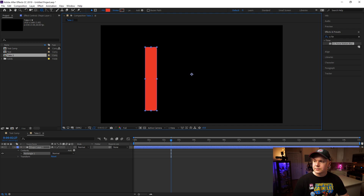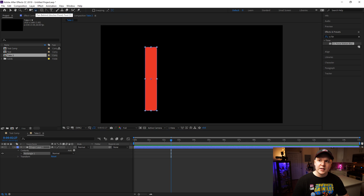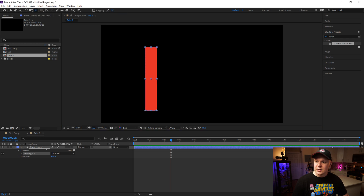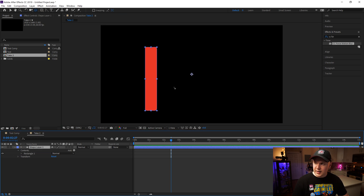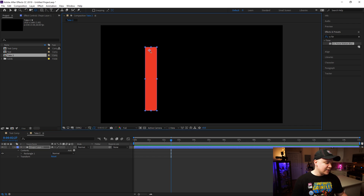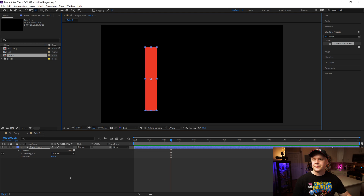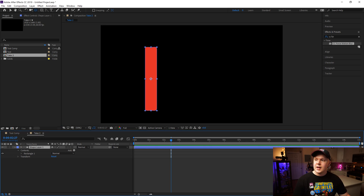Once you drag out the rectangle you can see a little dot pops up with the rectangle. What we want to do is grab the tool called Pan Behind. Click on the shape layer, click this dot that pops up, and we can move this to the center of the shape. Hold Control on the keyboard to snap it to the center.